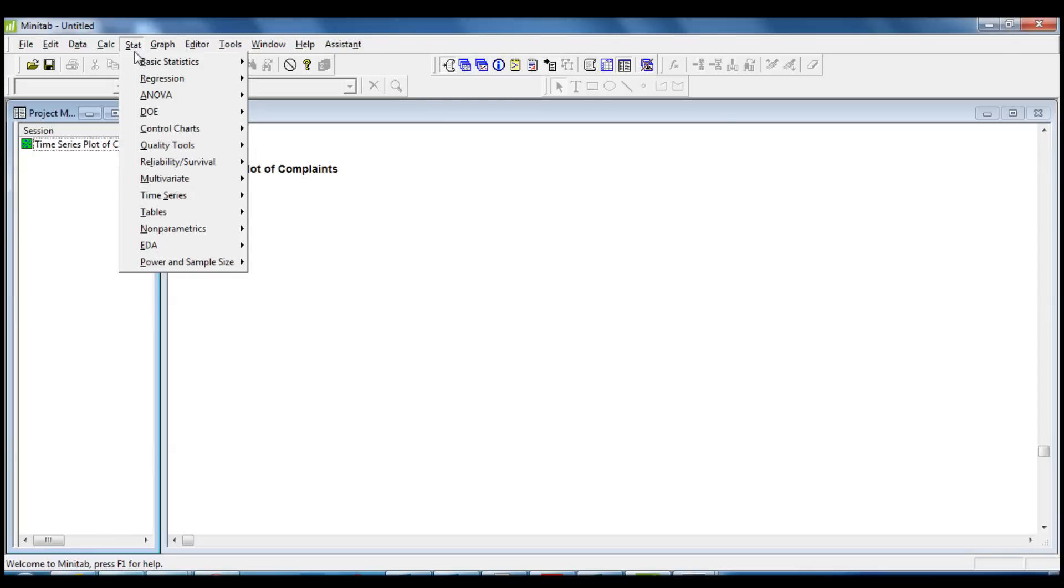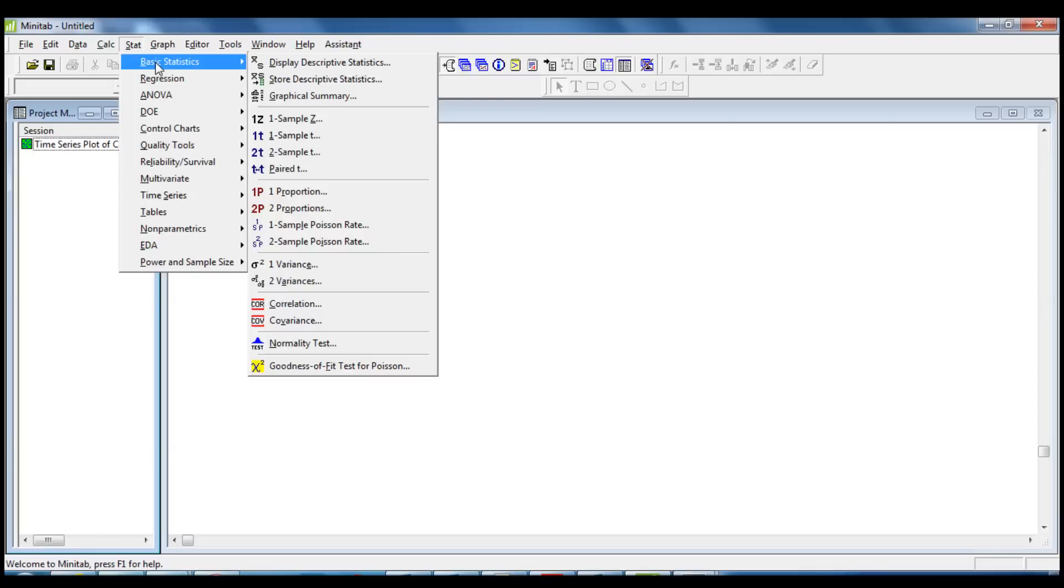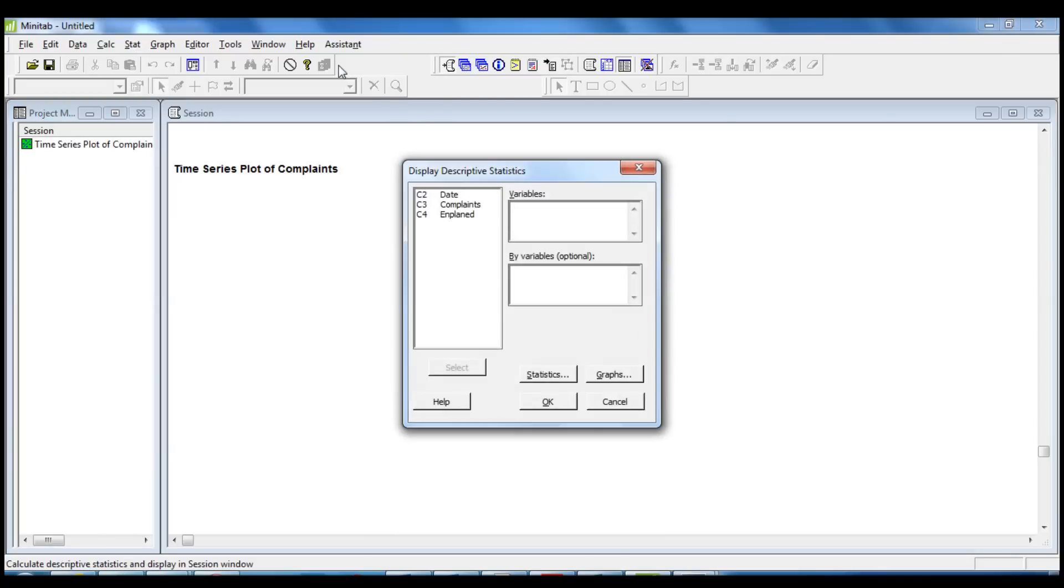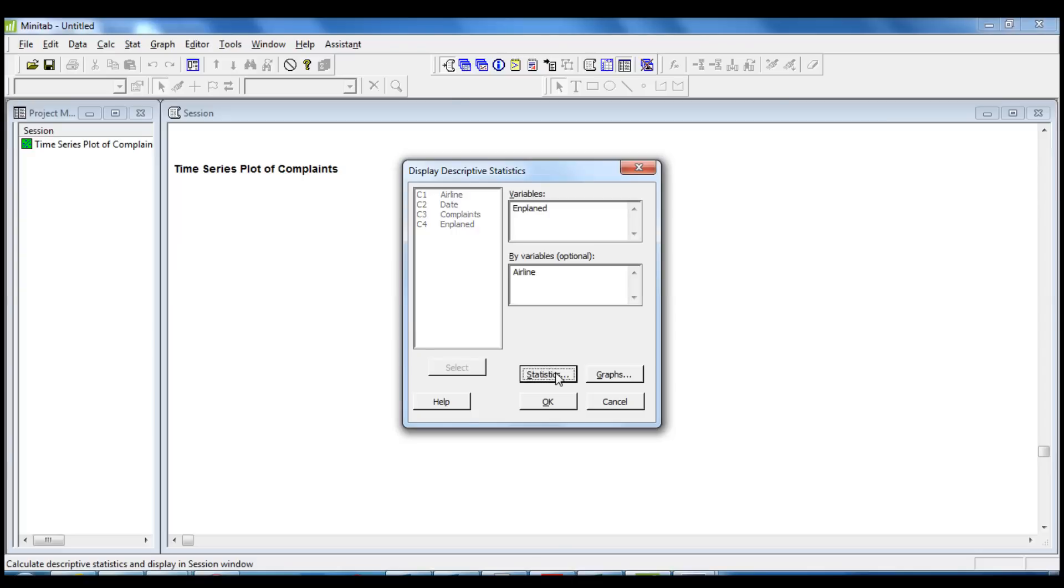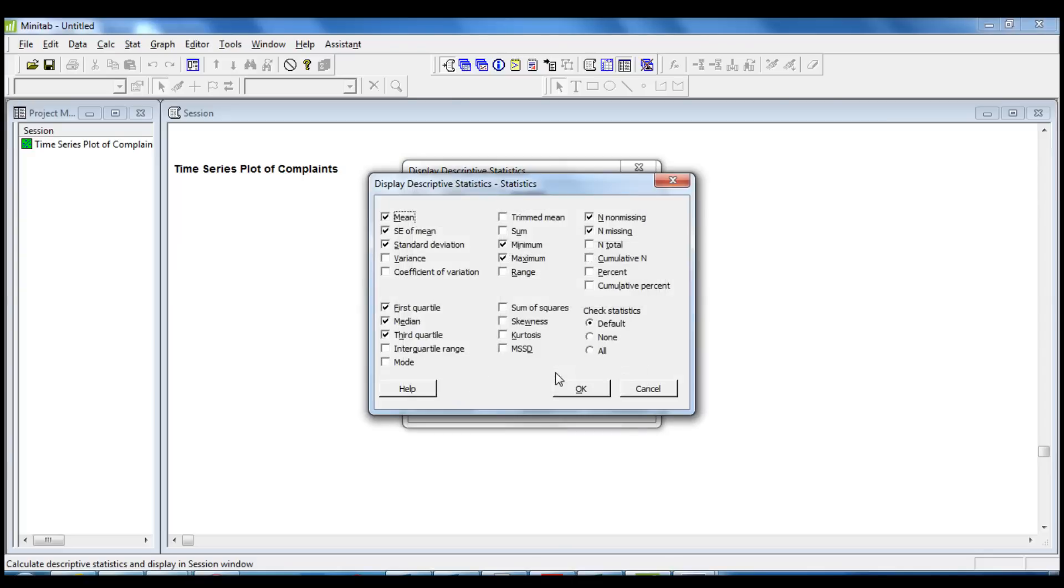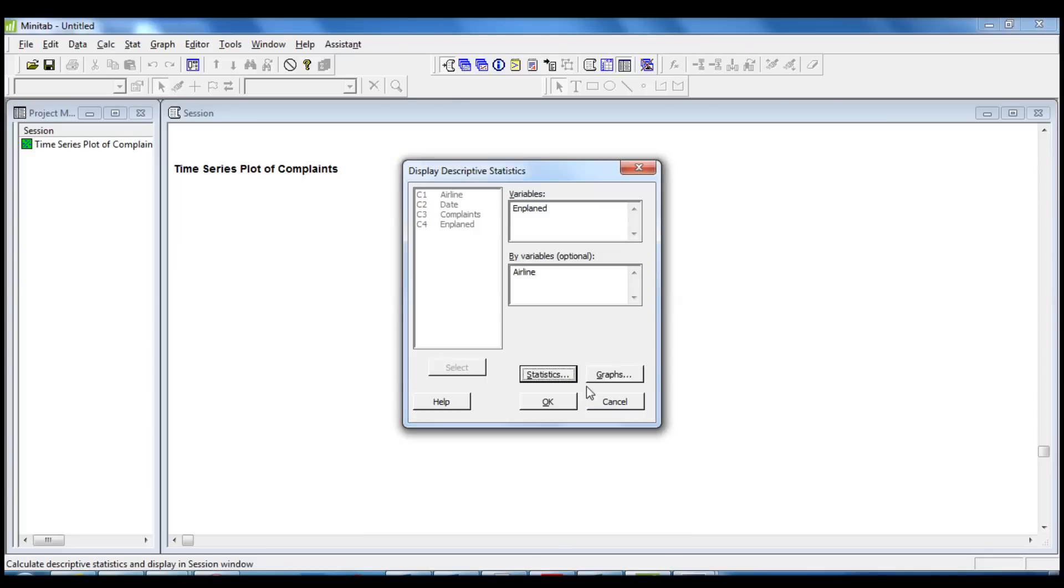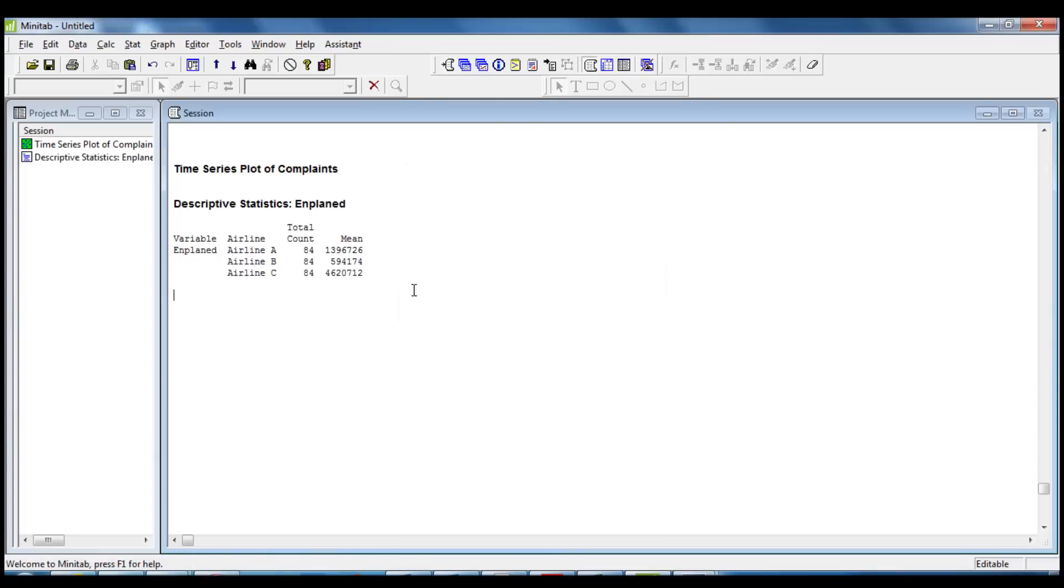We click on Stat, Basic Statistics, Display Descriptive Statistic. The variable is Enplaned by Airline. We then click on Statistics, and we select only the mean and the total number. In the session window, we can clearly see that Airline C has more opportunities to have passenger complaints because it's a bigger airline.